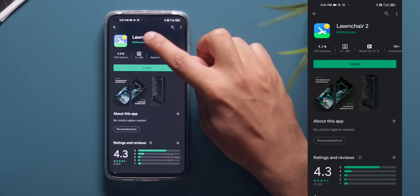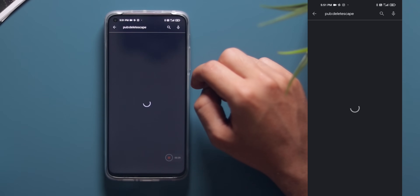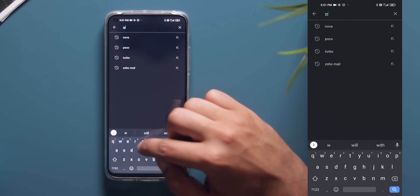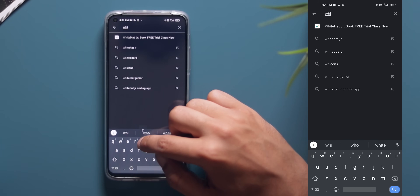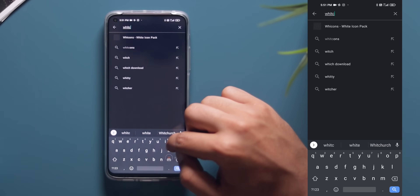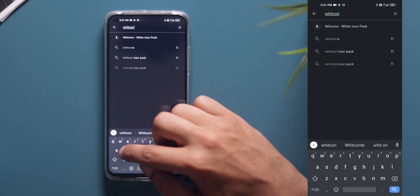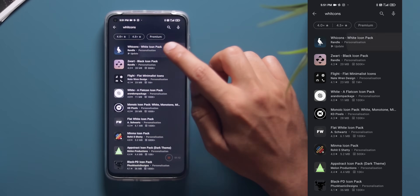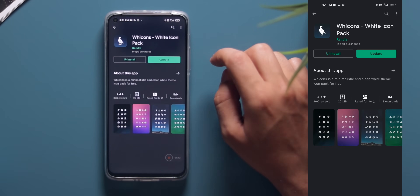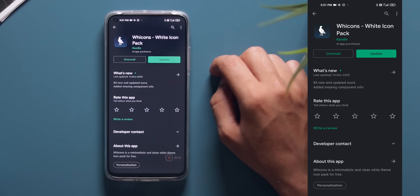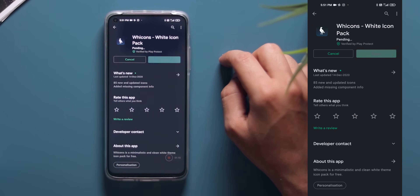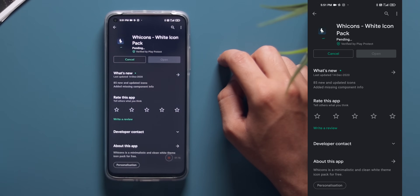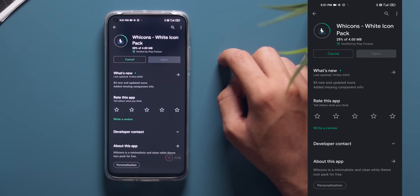The next step is to download the icon pack. For this setup we are using VECONS. VECONS is a very good and minimal icon pack — it is available on the Play Store and is completely free of cost, so that is a pretty sweet deal. Once you download the VECONS icon pack, make sure that you set it as the default icon pack and you will be good to go.